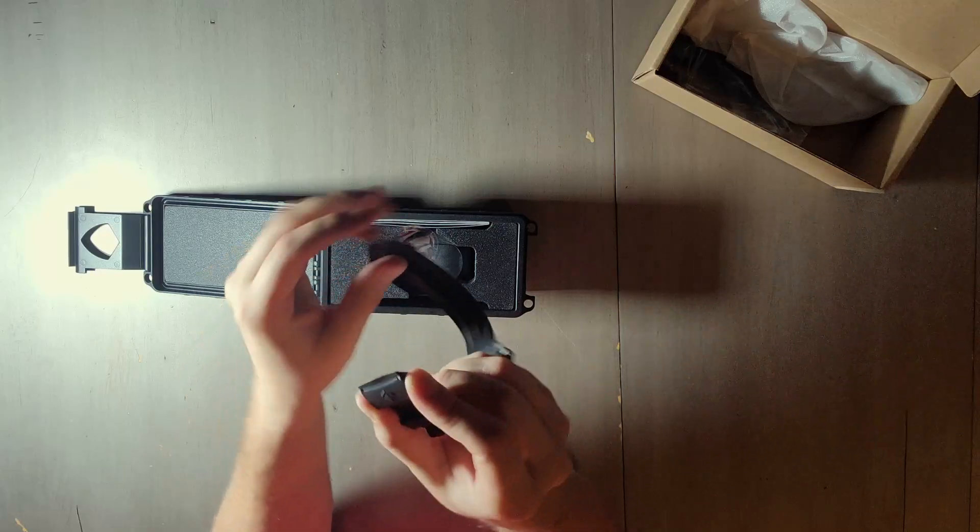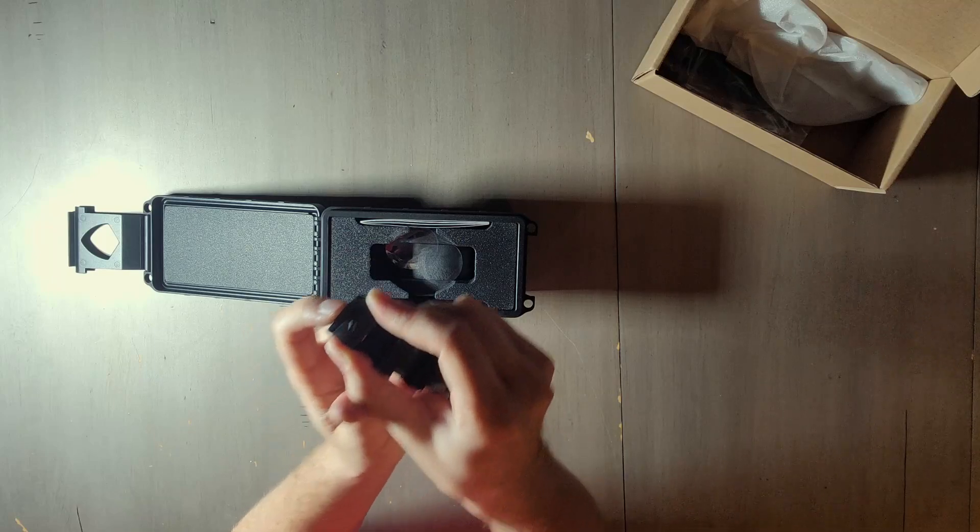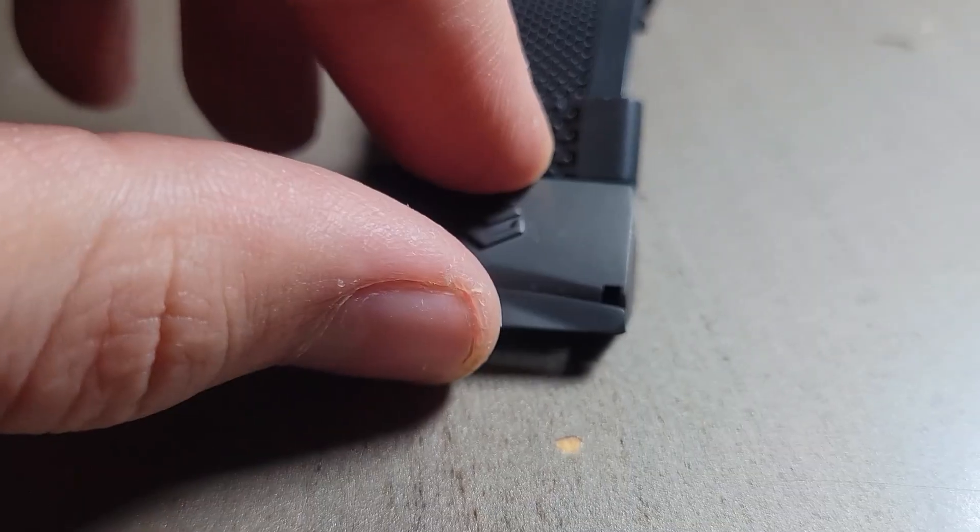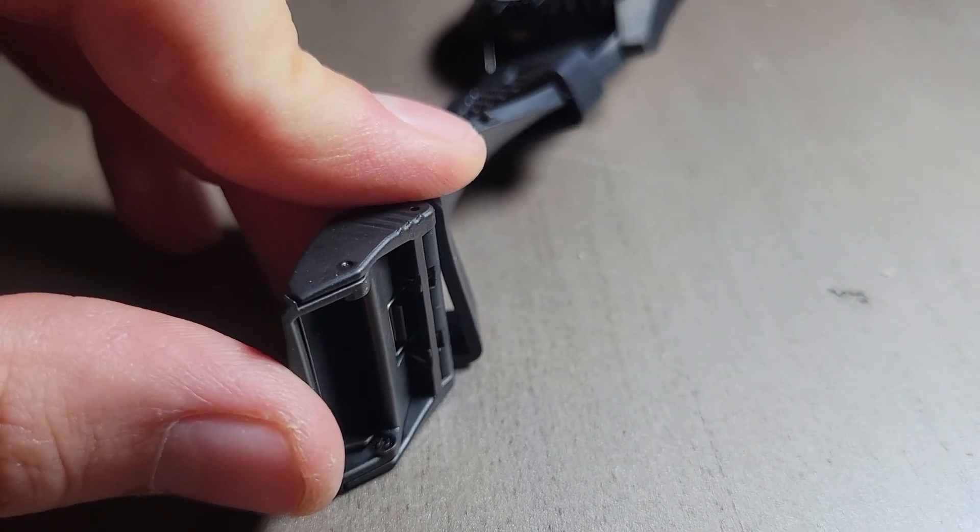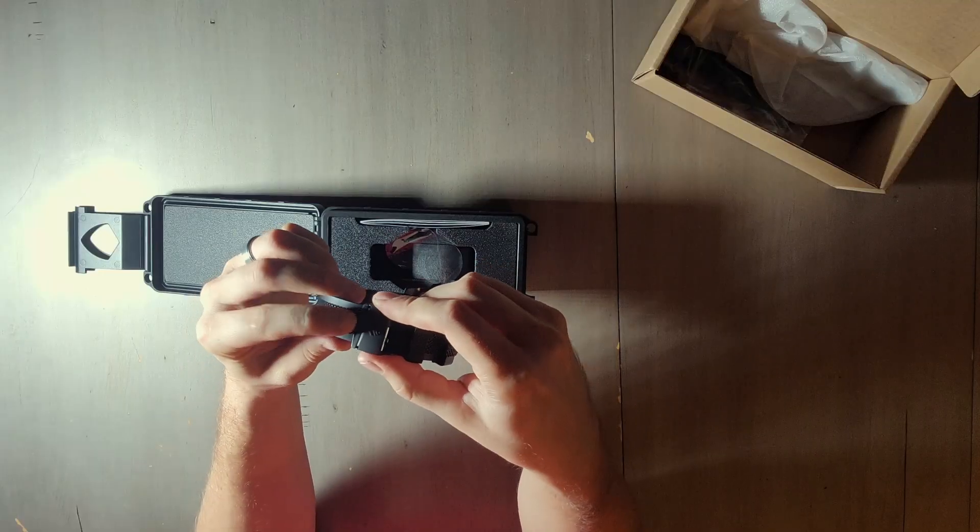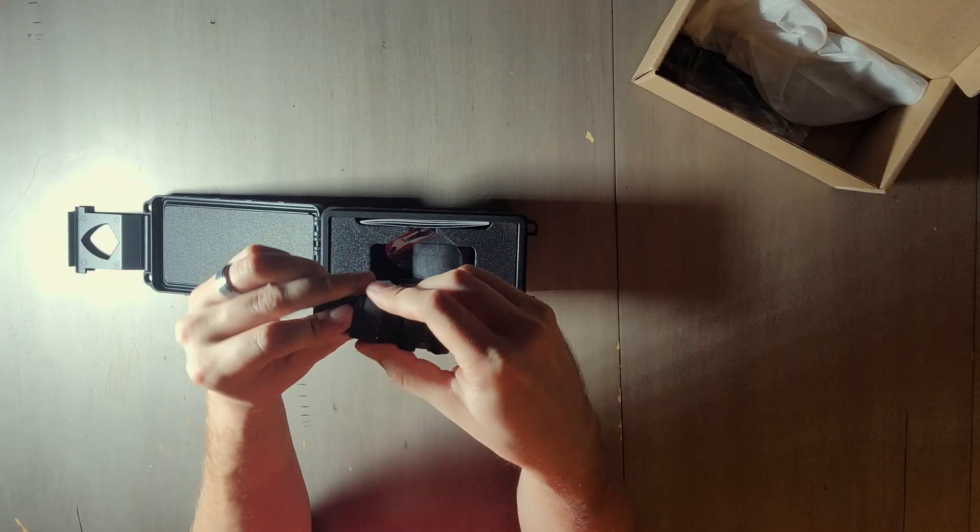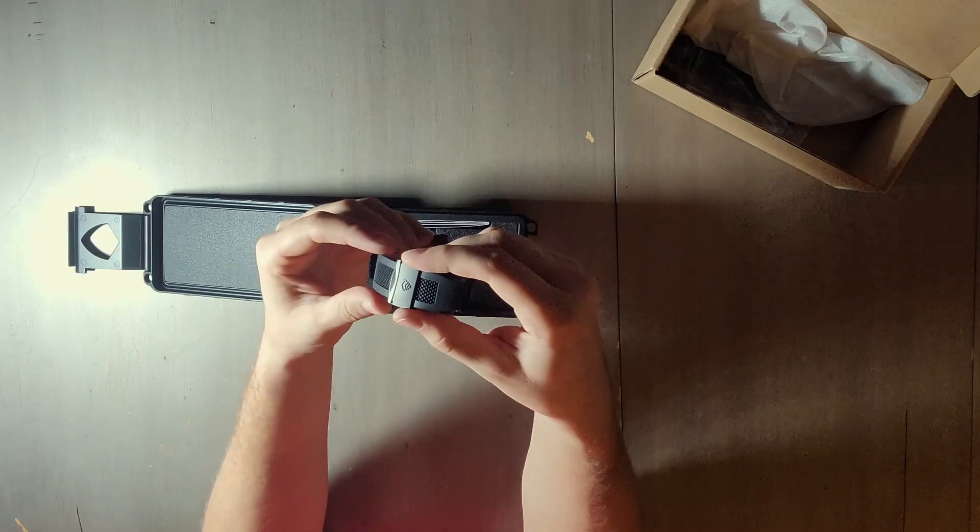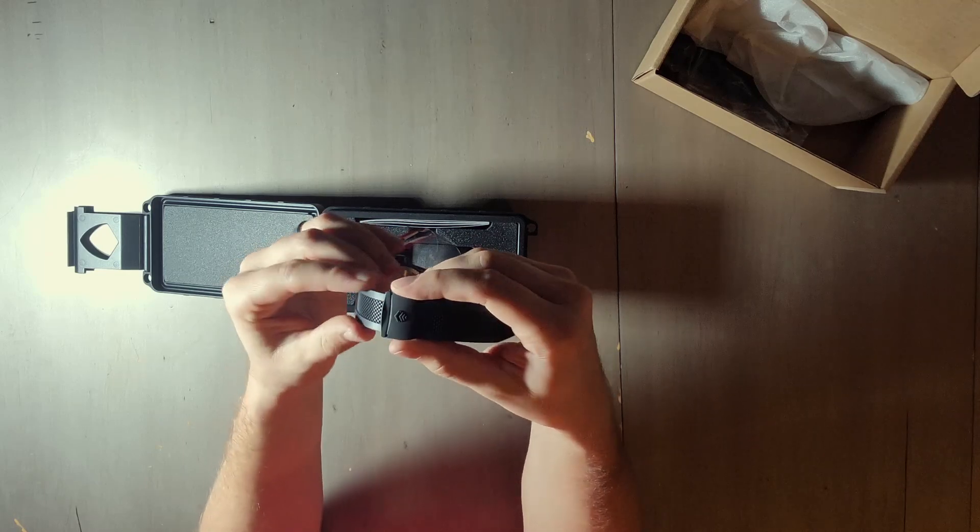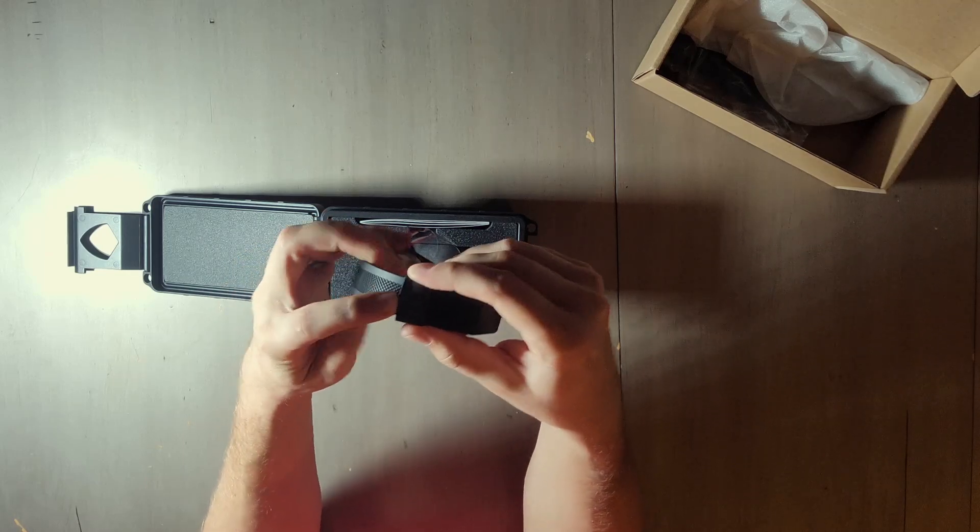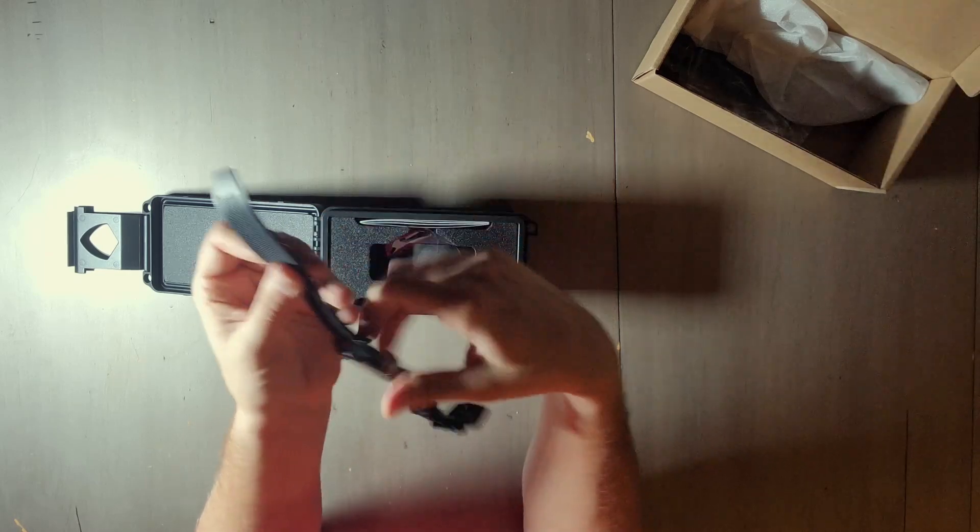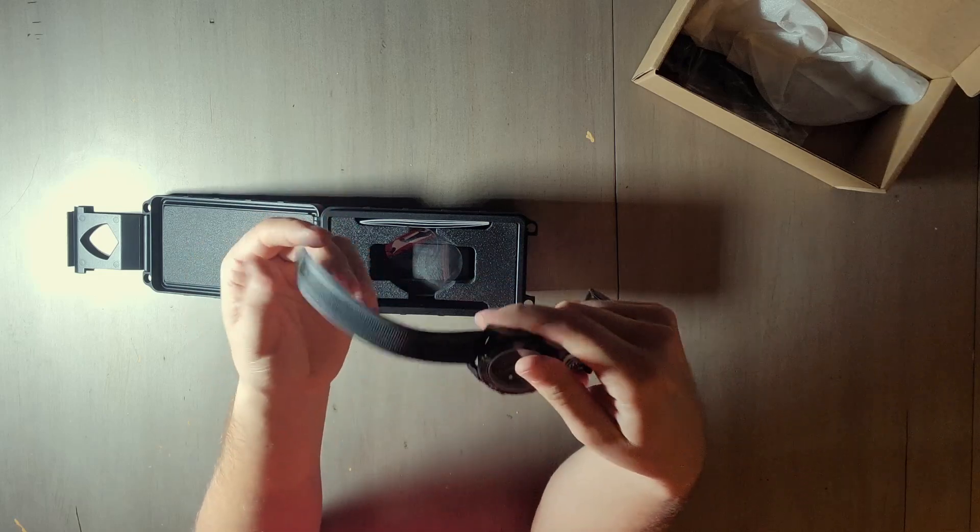On this one you lift up on this little tab there in order to release it. Or it looks like you're going to have to push on that a little bit to get it to slide in, and then you can hear that ratchet into place. Pull that up to release it.